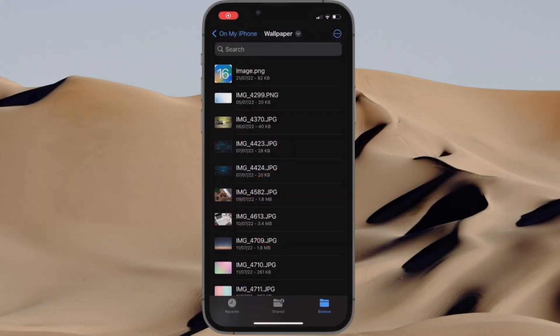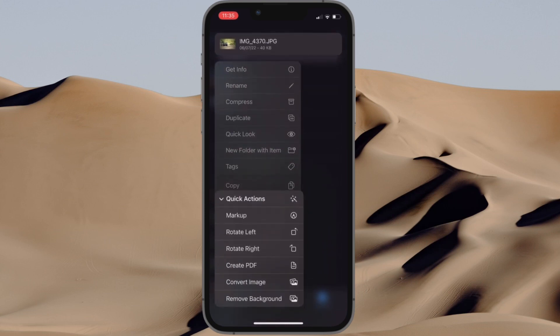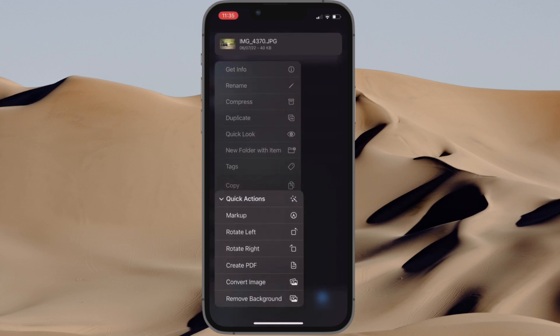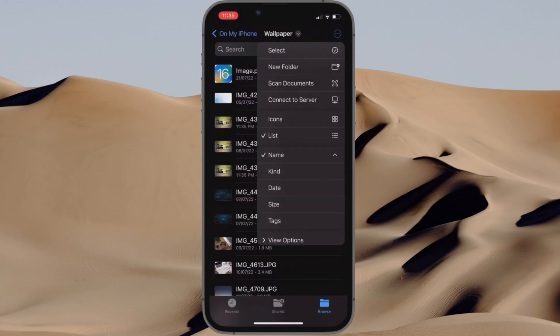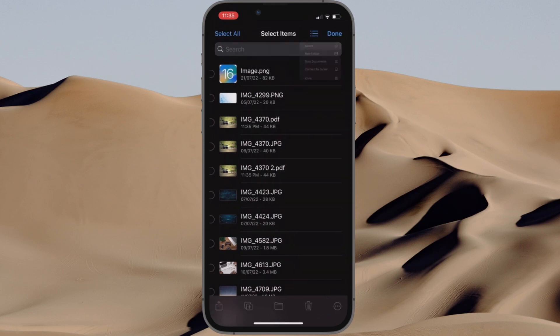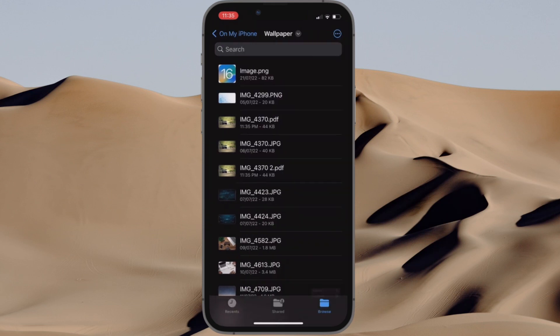That's all there is to it. That's how you can quickly convert images into PDF on your iPhone or iPad. If you have found this video helpful, do like and share it, and I'll see you in the next video with more such handy iPhone and iPad hacks. Till then, stay safe and have a great time. Bye-bye.